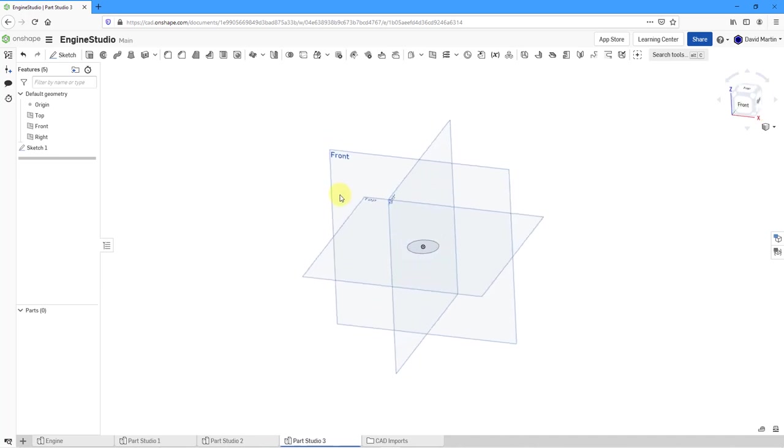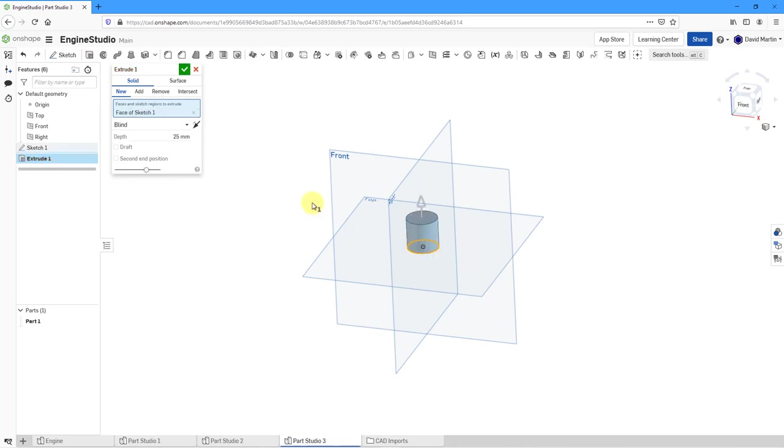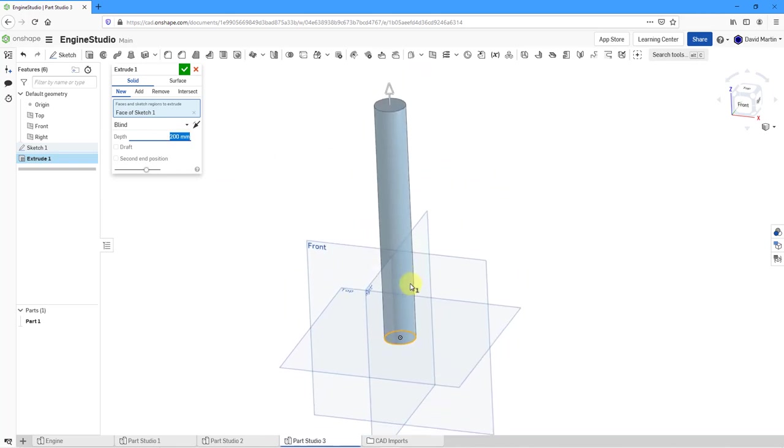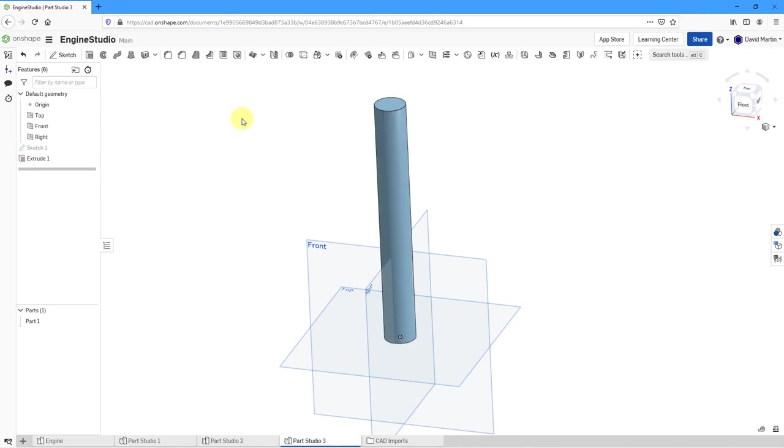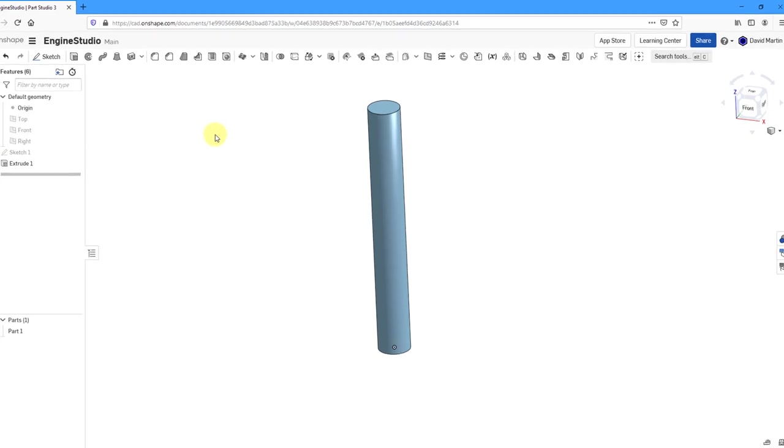Then I'm going to take that circle and extrude it. I will select the profile that I want, the face of the sketch, and do it to a blind depth. Let's use a value of 200. That looks good. Let me hit the check mark to complete the extrude. I will use the keyboard shortcut of P to turn off the display of the planes.